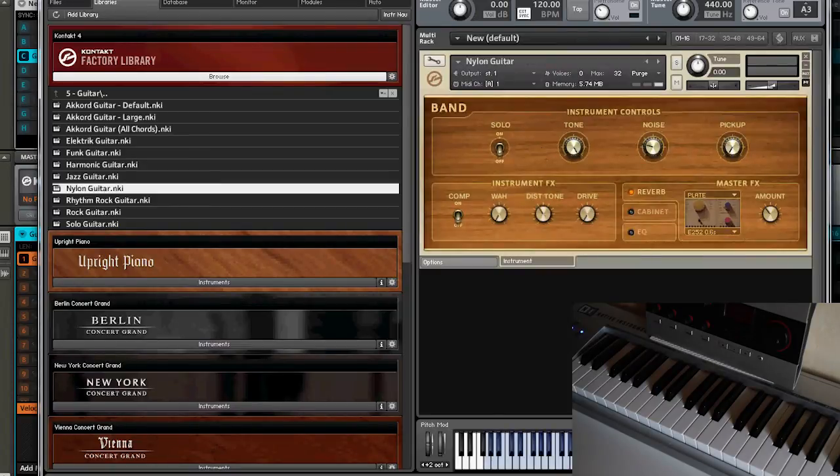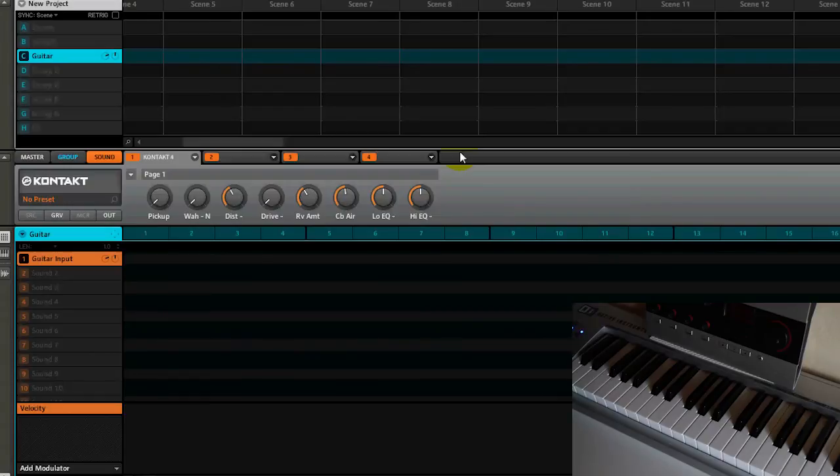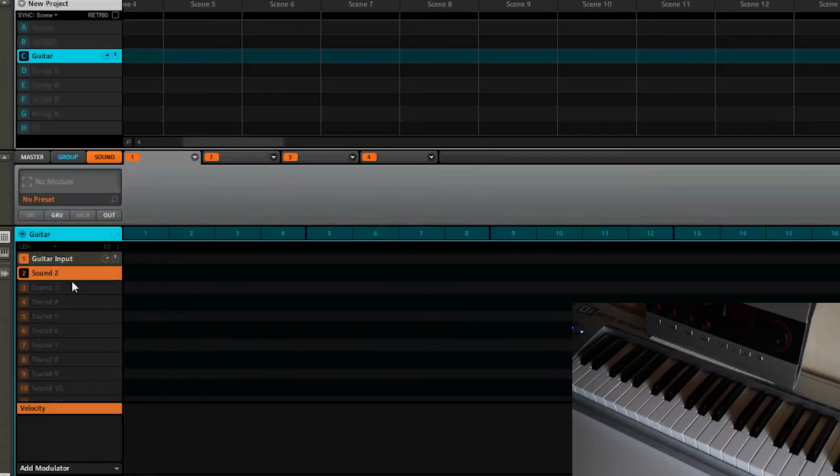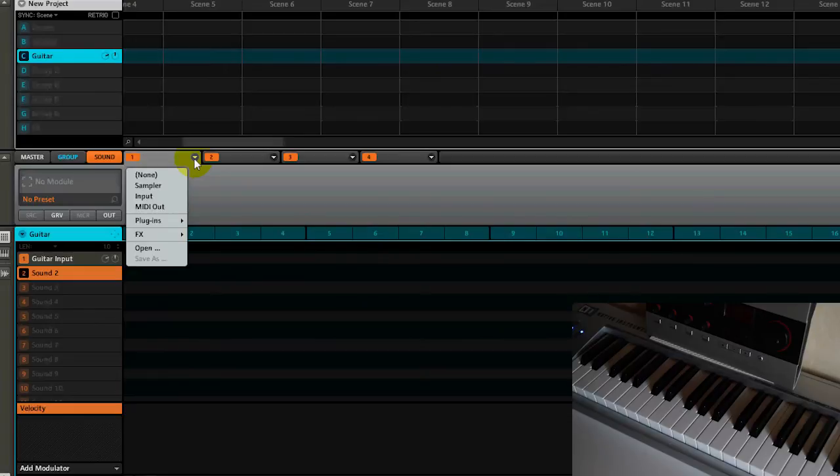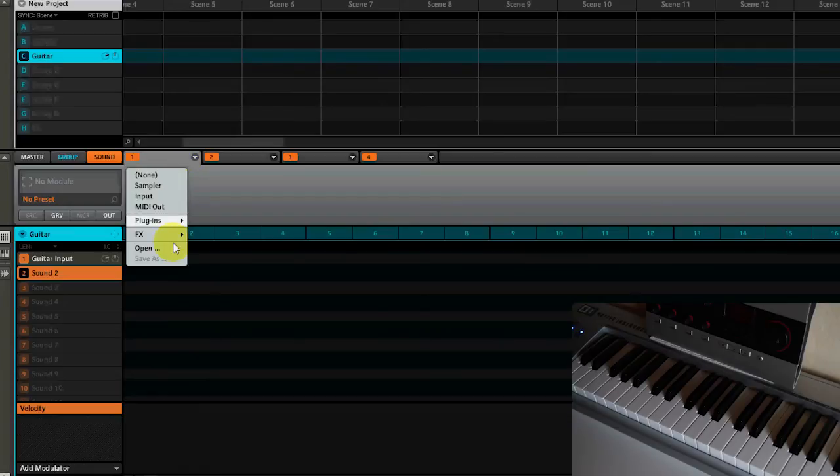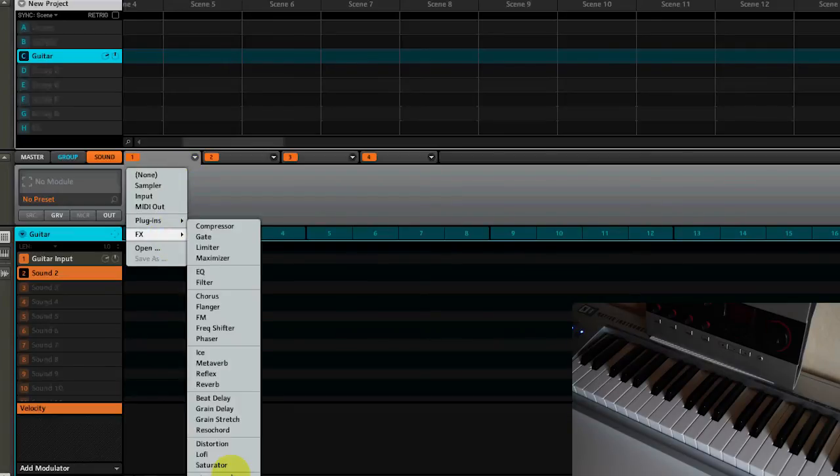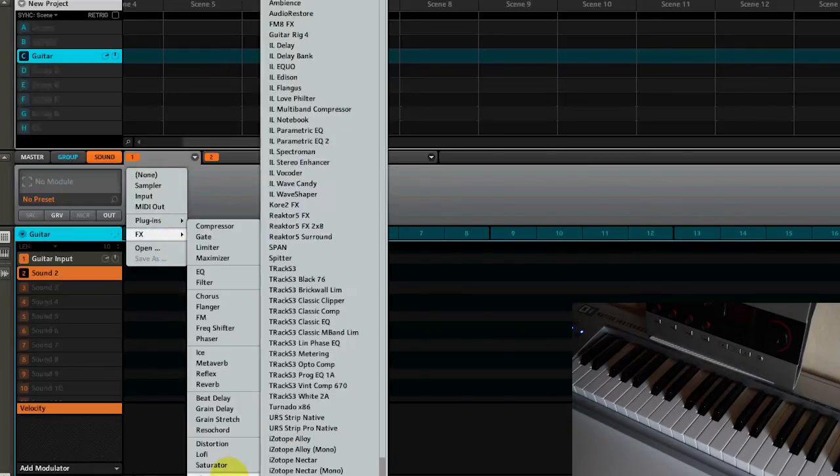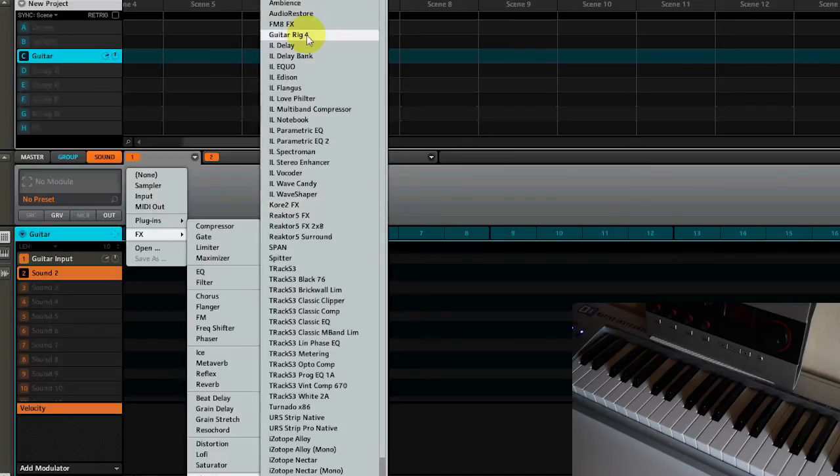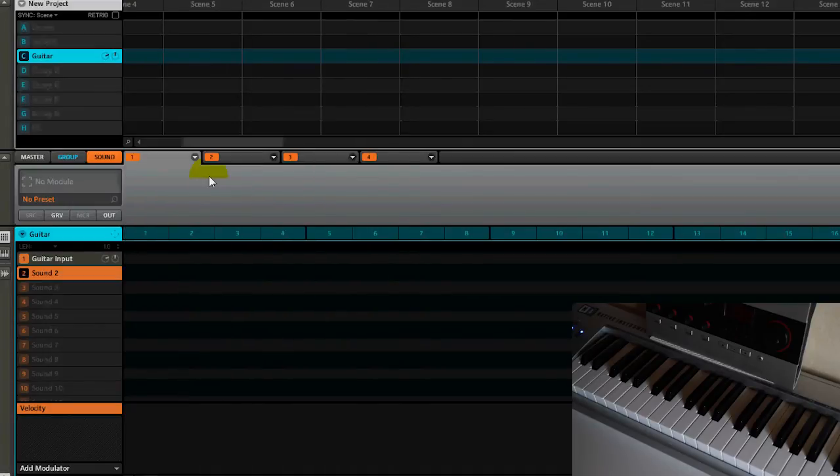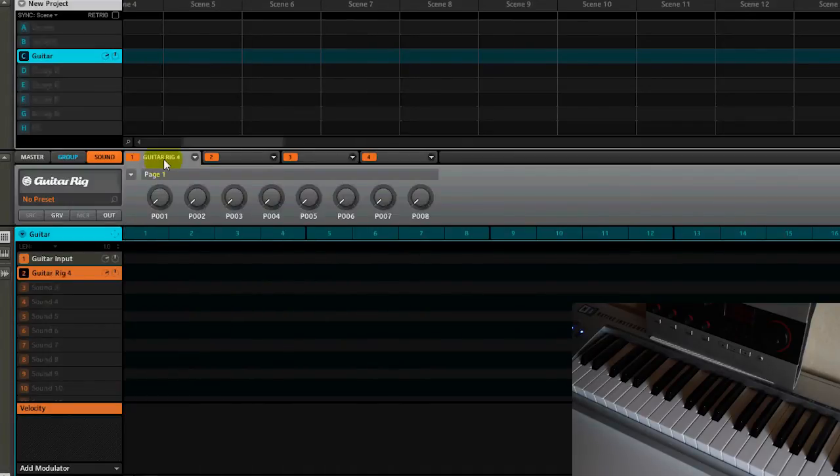Now we go to our sound two and we load up Guitar Rig 4 as an effects plugin. We don't want to load up the standalone version, you go over here to your effects plugins, Guitar Rig 4, and make sure it's in slot one. It's not working when you do it in other slots, it needs to be in slot one so you can route your sound to the specific pad.